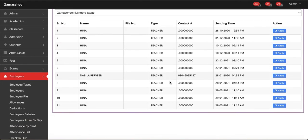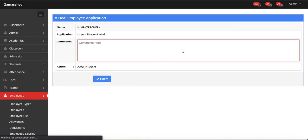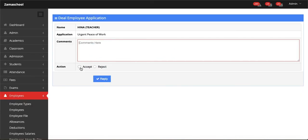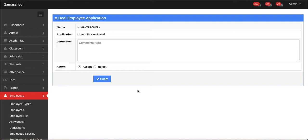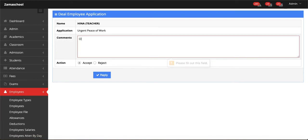If you want to reply to this application, just click on any of the employee names. In the reply option, you can see the name of the employee and the application sent for urgent piece of work. You can enter comments in the reply and also take action. You can accept the application or reject the application. Let's say we accept the application, enter the comments, and then click on Reply.